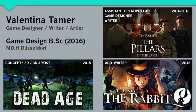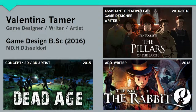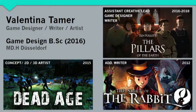But first, a little bit about myself. I'm Val Tamer. I have a bachelor's in game design, and I've worked on three different commercial games so far. I was an artist on Dead Age by Silent Dreams Entertainment, and for Daedalic Entertainment I was a writer on The Night of the Rabbit, and a game designer, writer, assistant creative lead, and narrative designer on Ken Follett's The Pillars of the Earth, which is an episodic adventure.